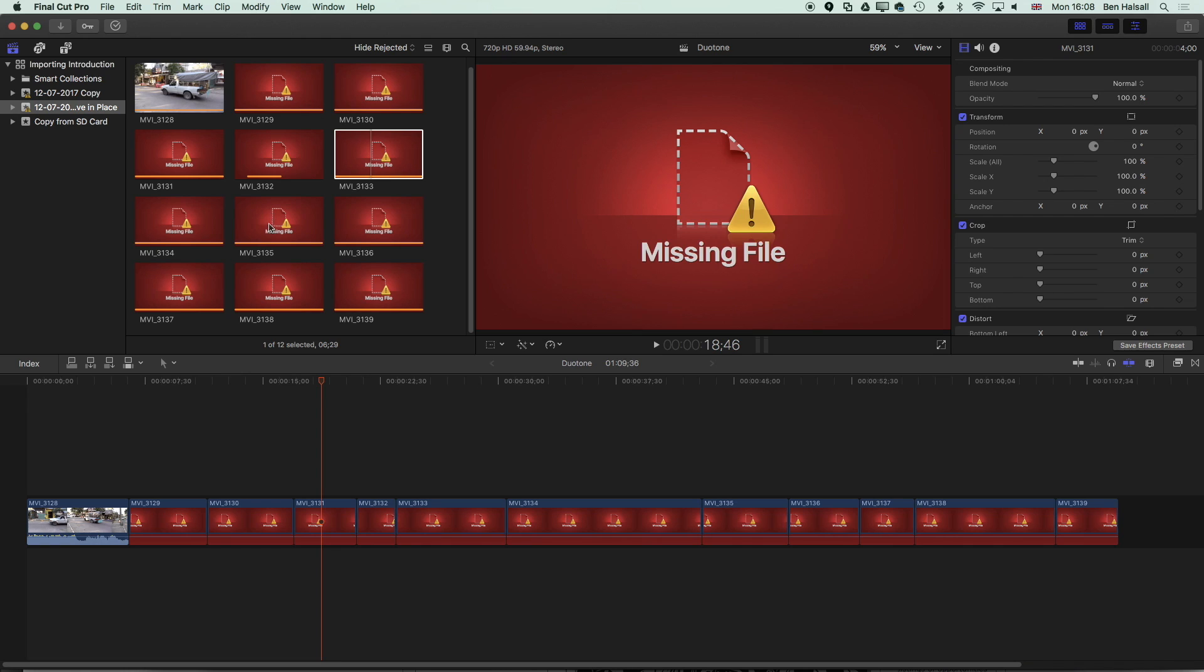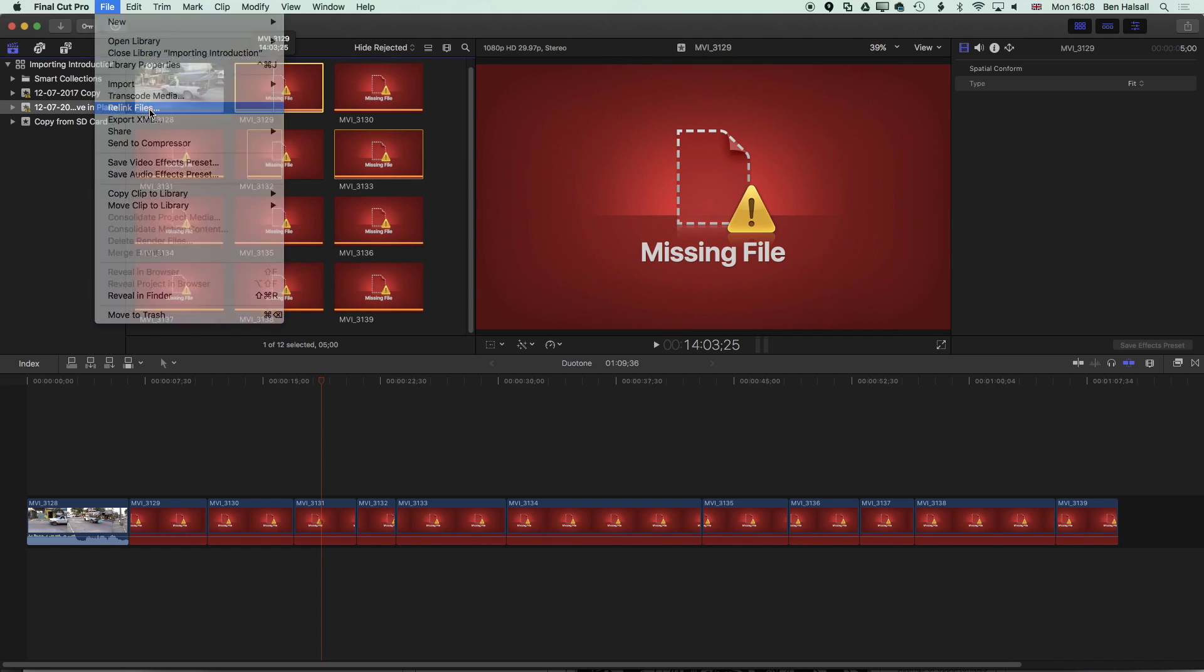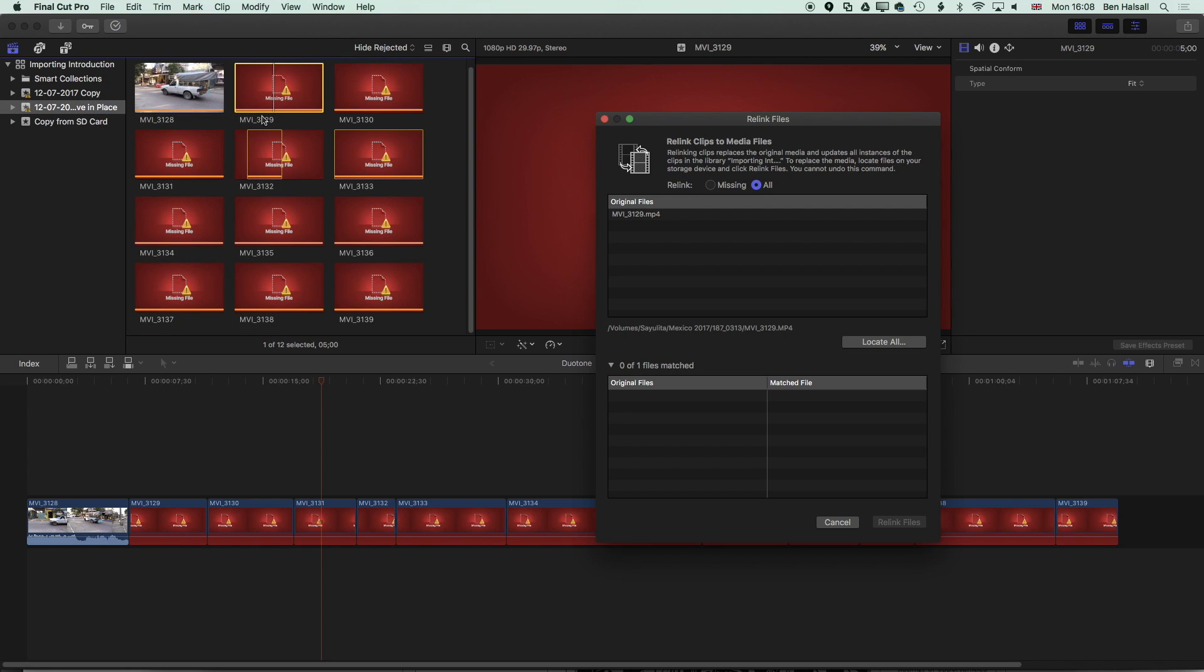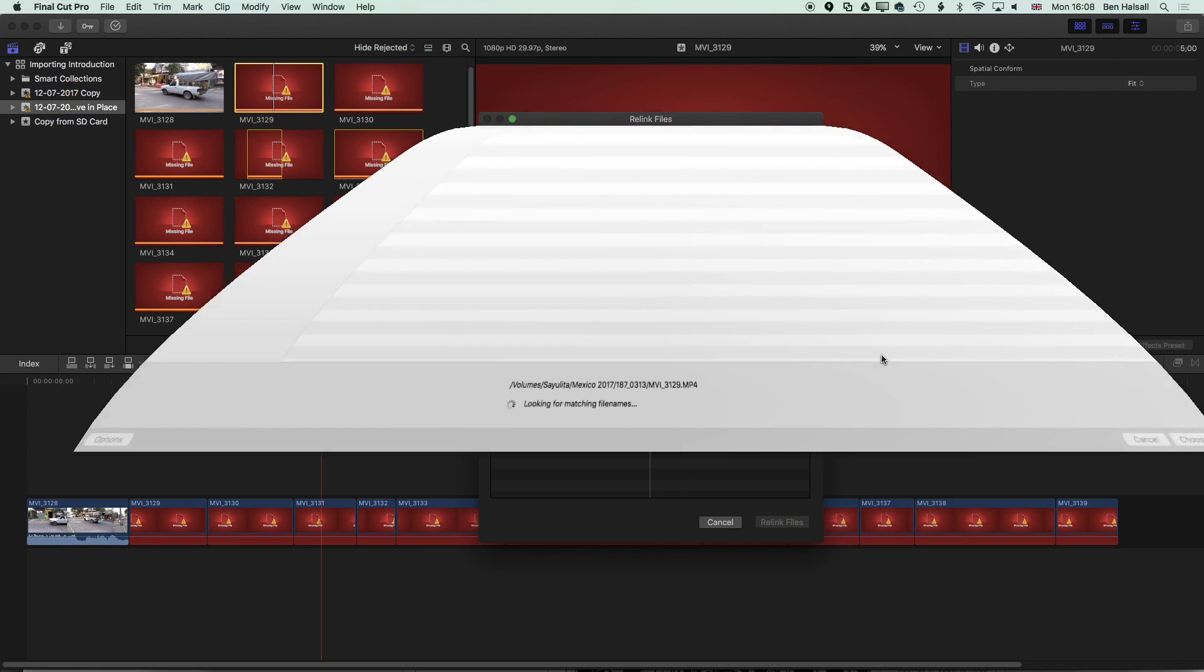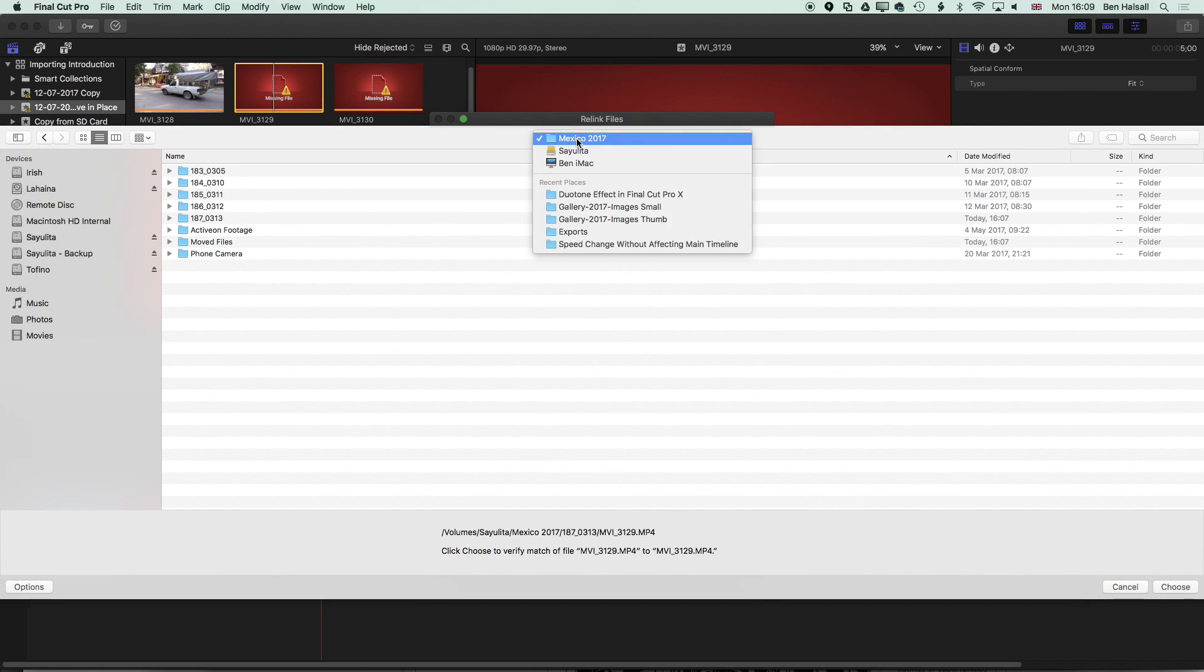So how to reconnect them? If I click on one clip here and go to file I've got an option here to relink files and it's going to relink the selected file that I've got there.